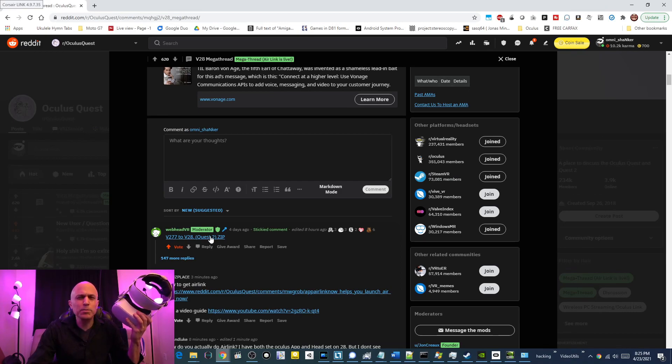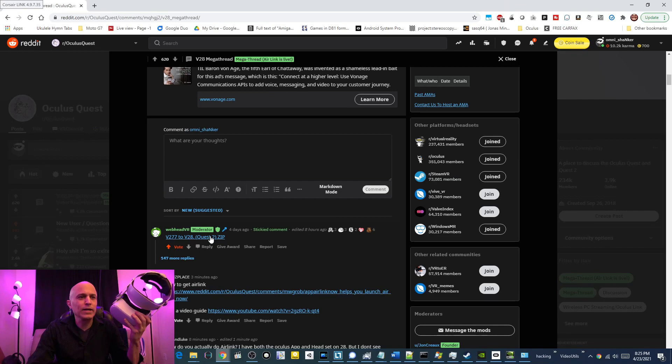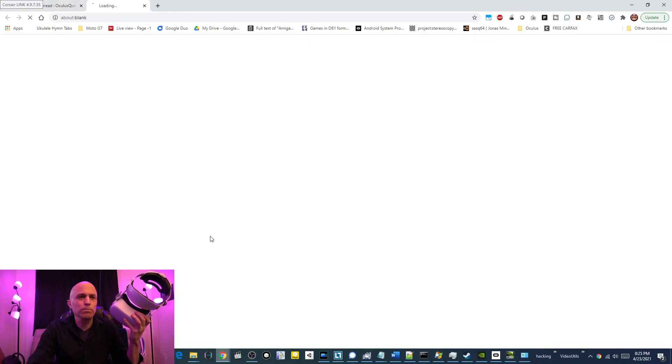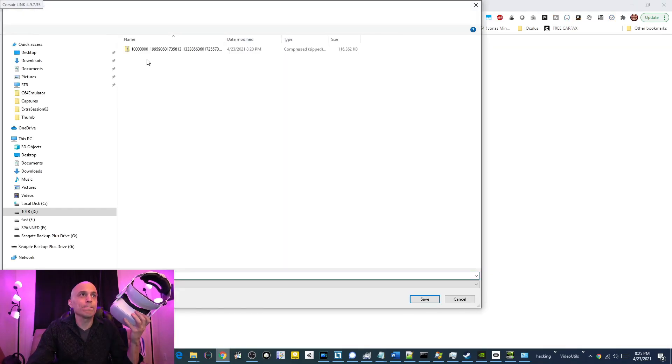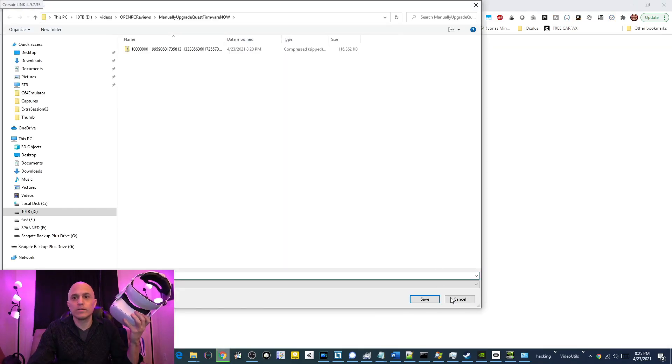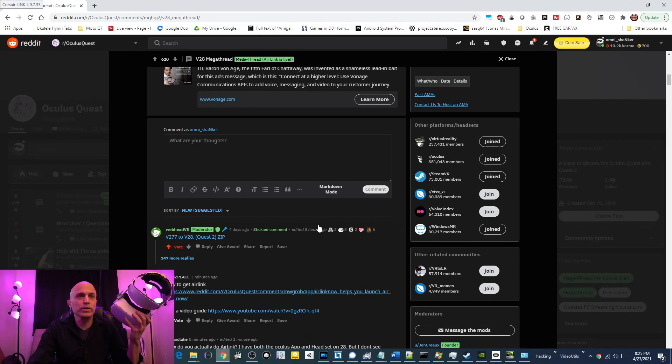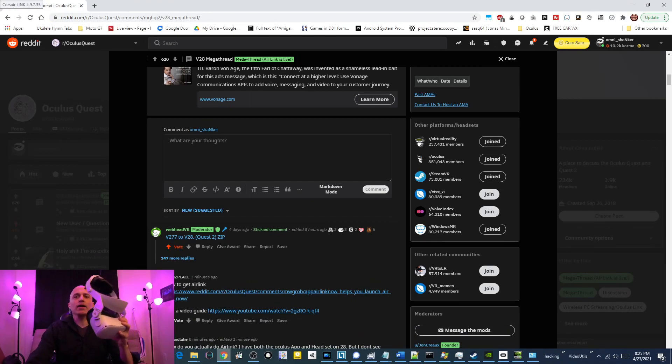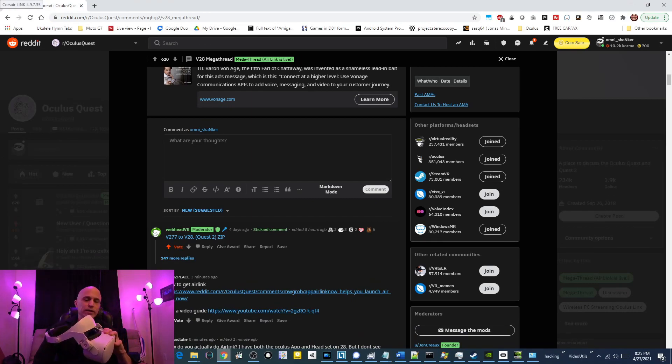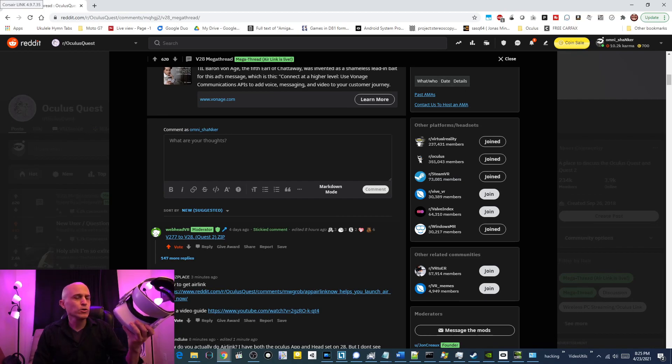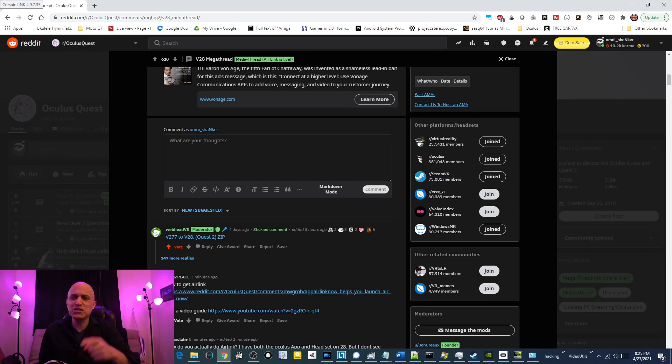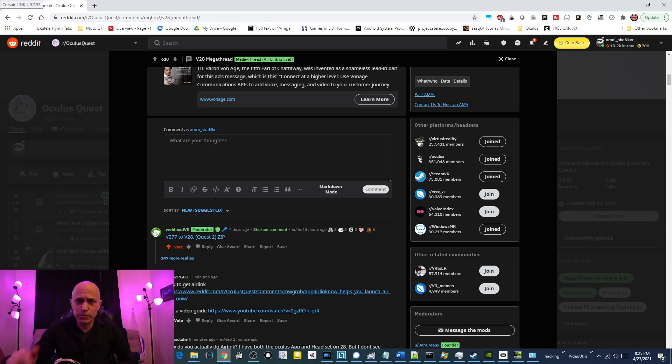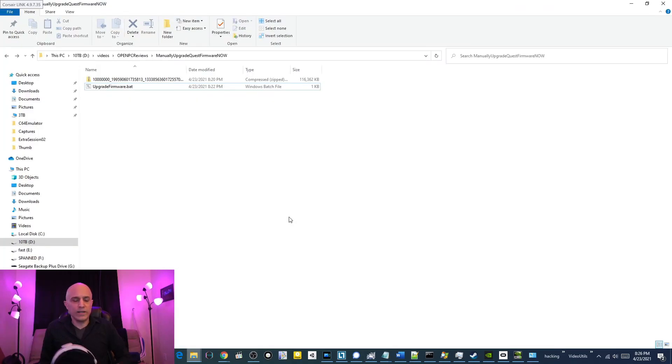Some people somehow are able to get the firmware files, and so I actually already downloaded it, so I don't need to download it again. And you have to use ADB, you have to put your Quest into sideload mode. I've written a BAT file to do this all for you. I will leave a link in the video description to it.